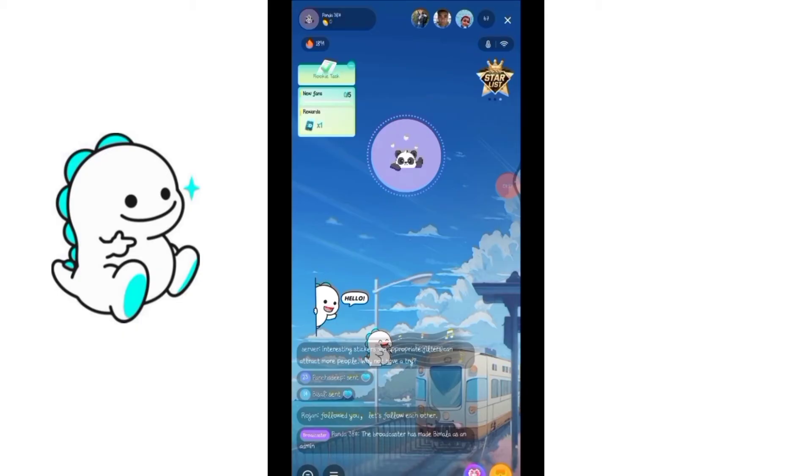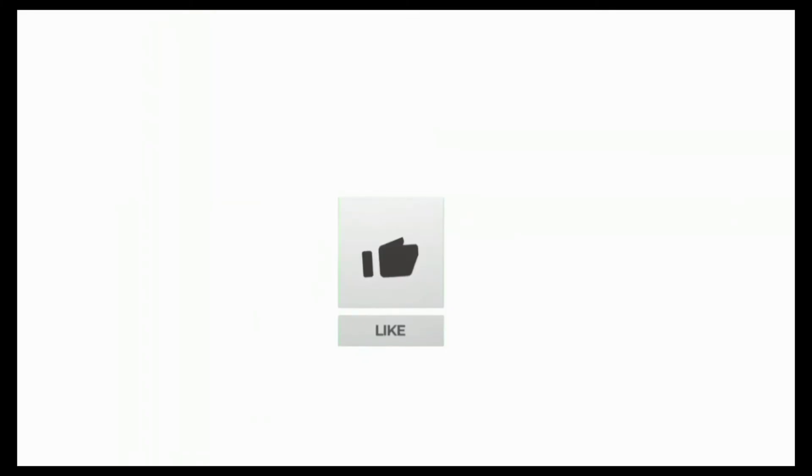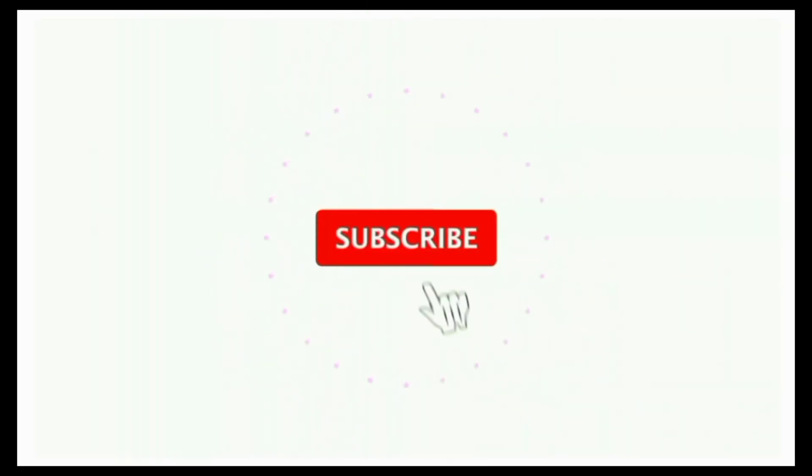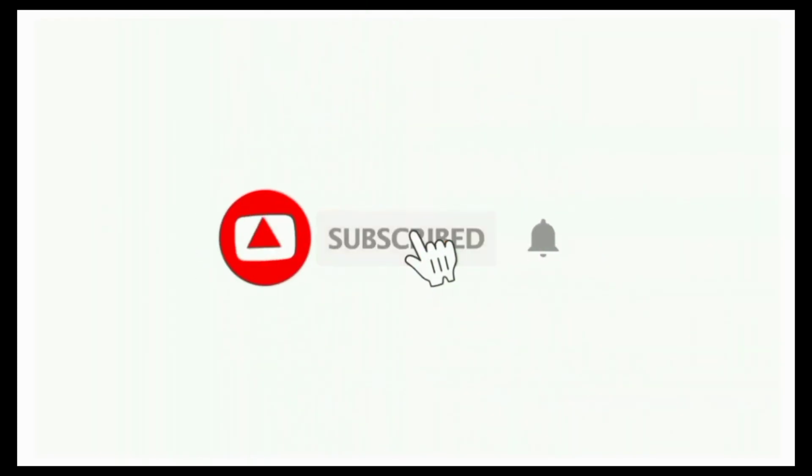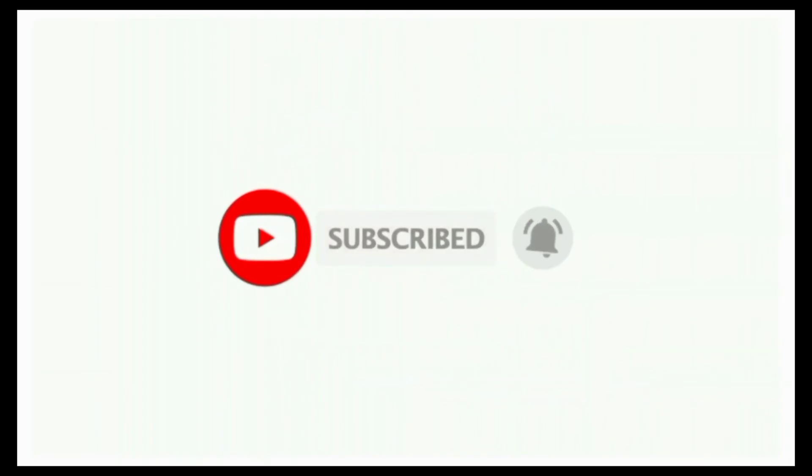If you found this video helpful don't forget to like, share and subscribe the channel. Also hit that bell icon to get notifications for more such helpful tutorials. See you in next video, stay connected.